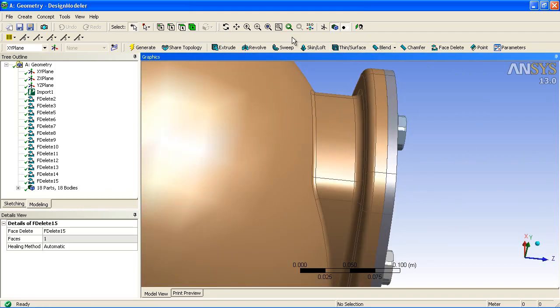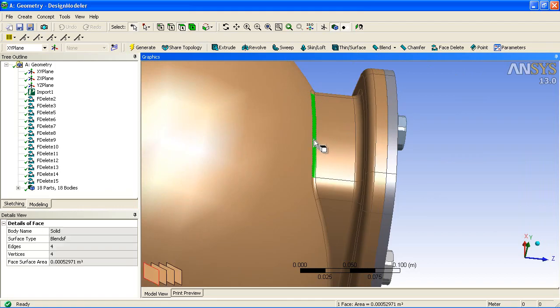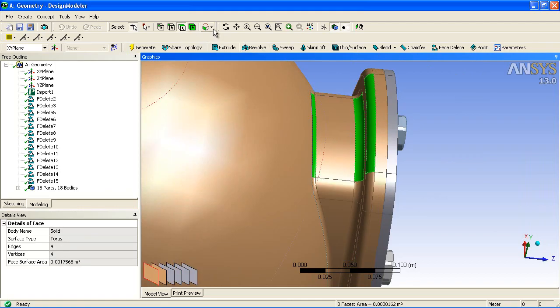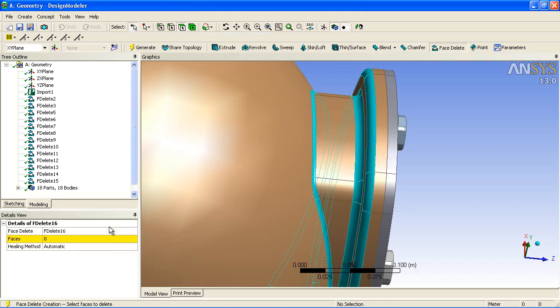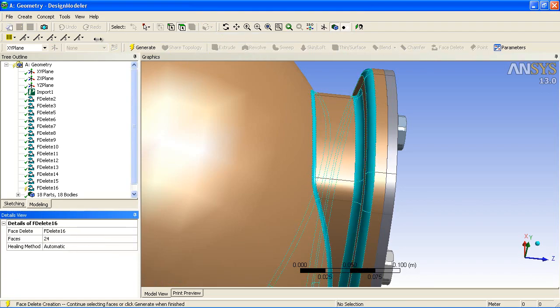You can also select multiple surfaces together. In this case, we've got a large number of fillets. Just select one of each, extend, and then you can remove them all in a single step.